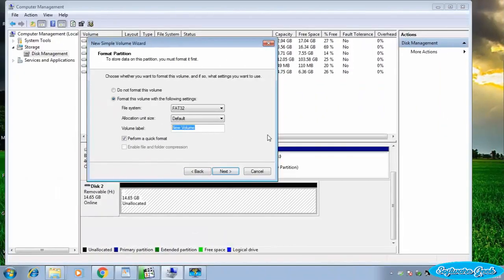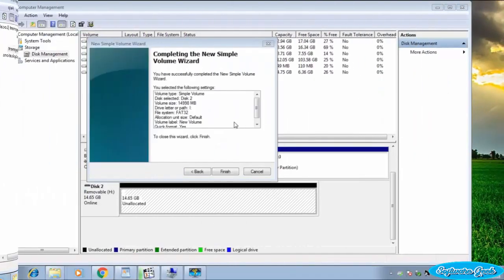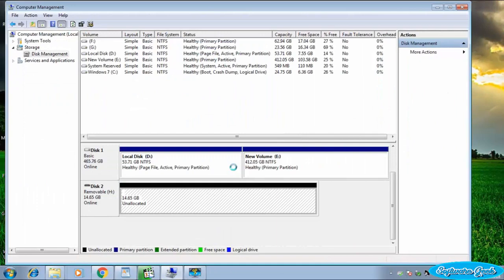If you want, you can give it a name. Leave other things default and click Next. Click Finish to create and format.